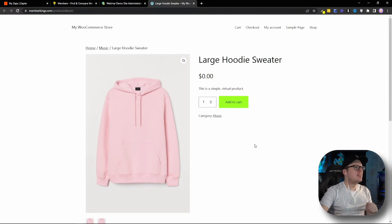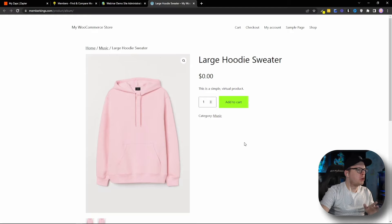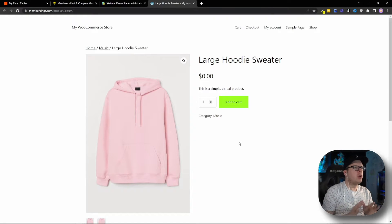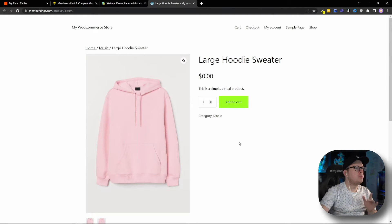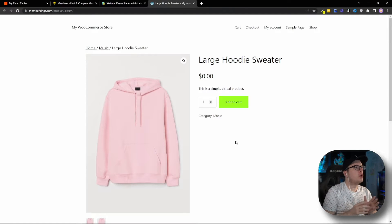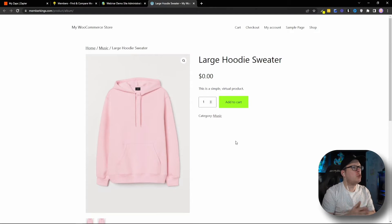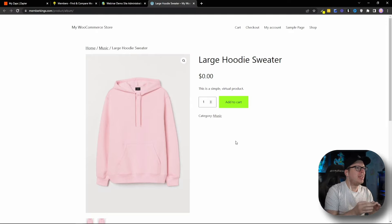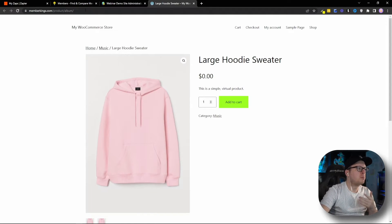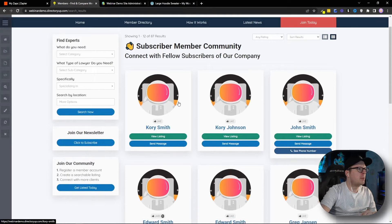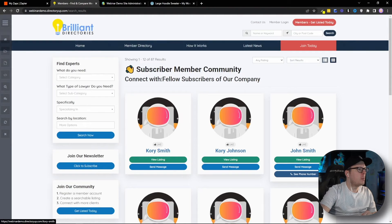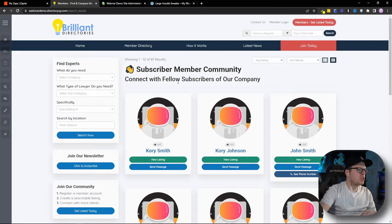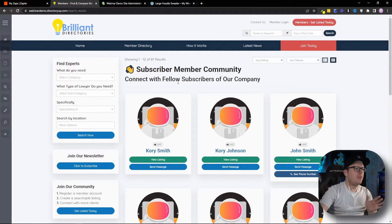All right, so here we are inside of our WooCommerce store looking to purchase a sweater. In this video example, we're going to purchase this sweater as a new customer, and then automatically create a user profile for that customer in our brand's member community website, which is powered by Brilliant Directories. And here is the public member community website where we can see that we have currently just over 80 different members. To get this entire thing set up, the first thing we're going to do is head over to Zapier.